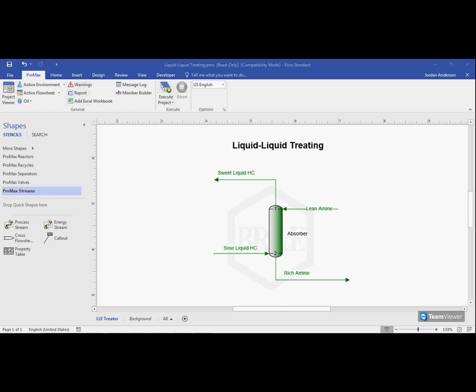The Scenario tool allows us to run different scenarios or different case studies within ProMax. For example, here I have a lean amine that I'm sending in to sweeten up my sour liquid here, and I want to see how fluctuating my amine flow rate is going to affect how much H2S is left over in my sweet liquid.